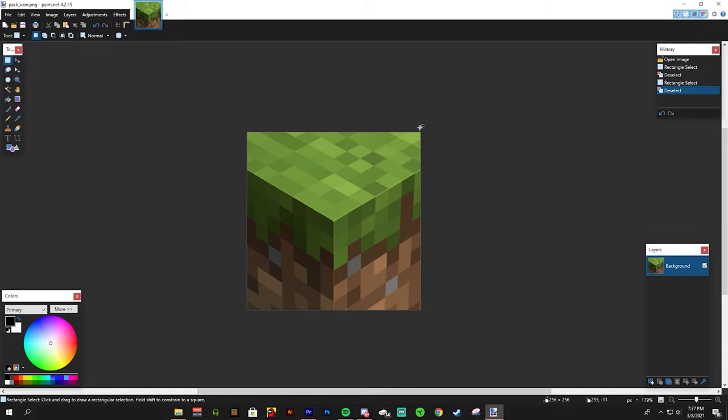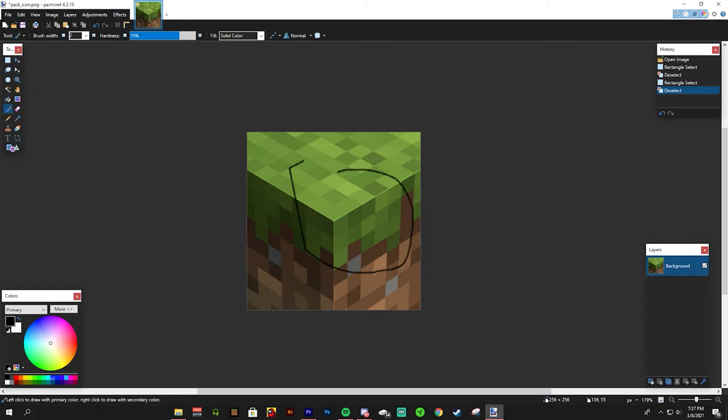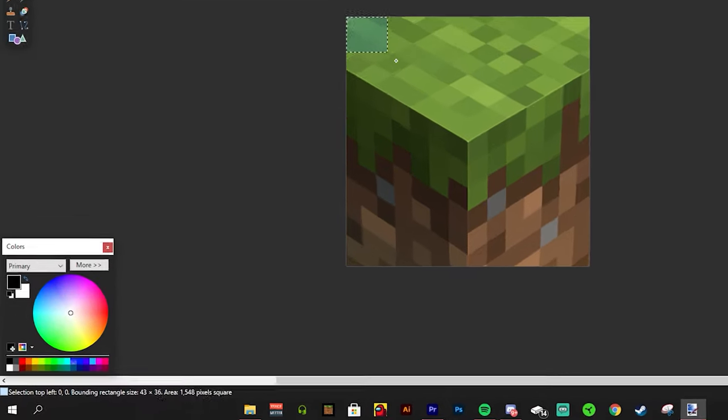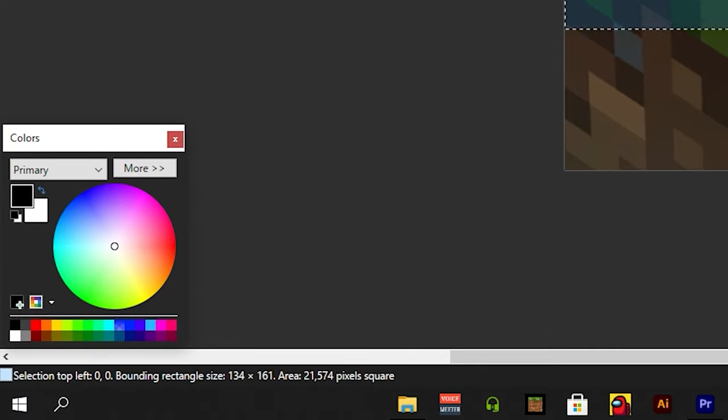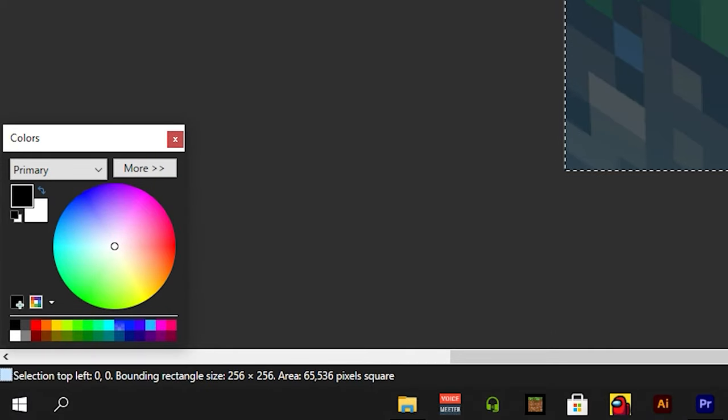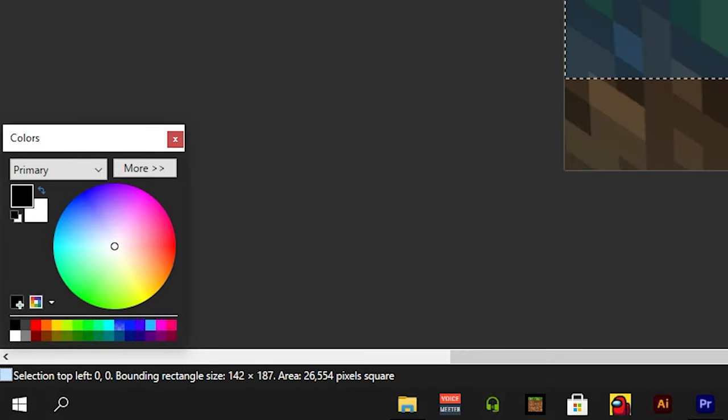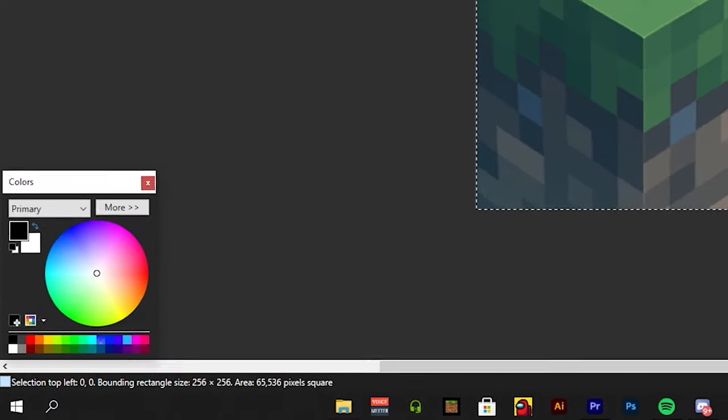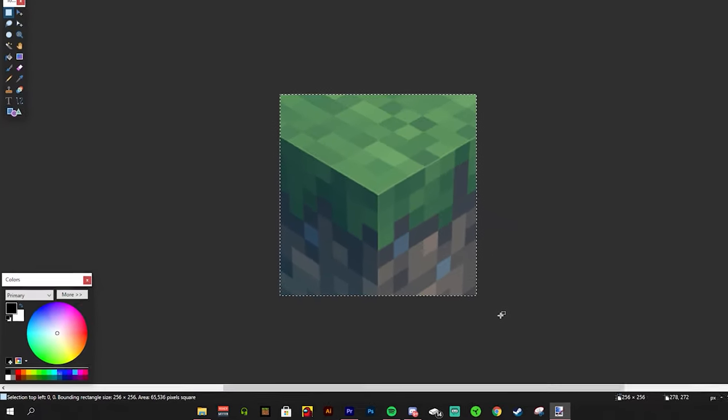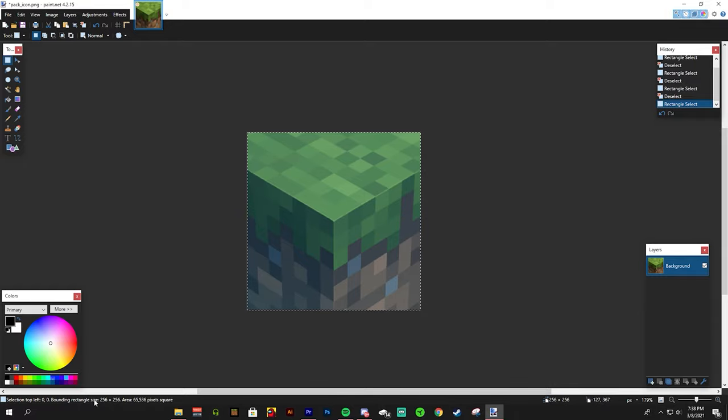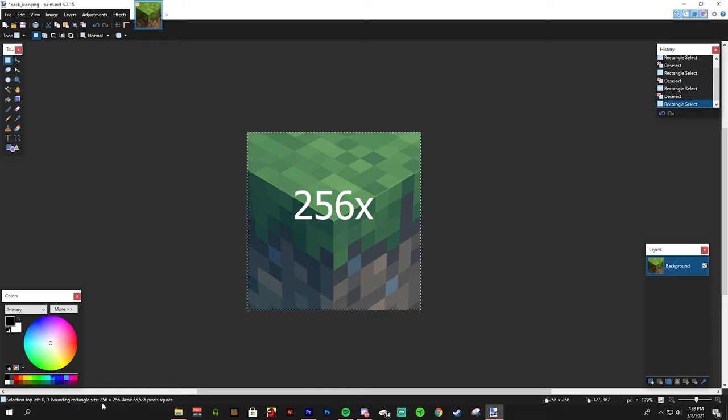Looking at this we have the canvas with the classic Minecraft block. I'm sure you've seen this somewhere in Minecraft. If we go to the rectangle select tool and click and drag from one side to the other on the bottom left we can see some information on how the tool works.